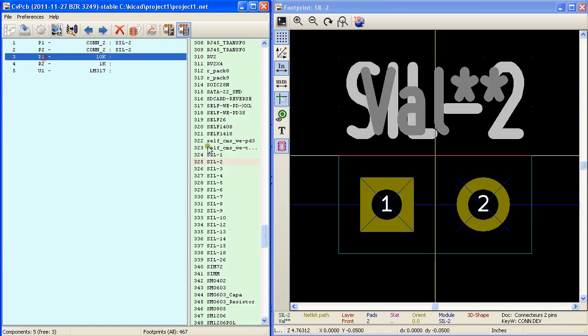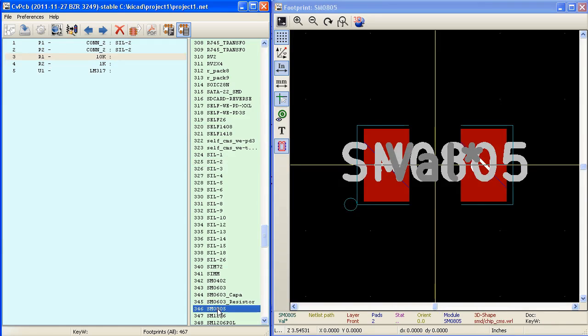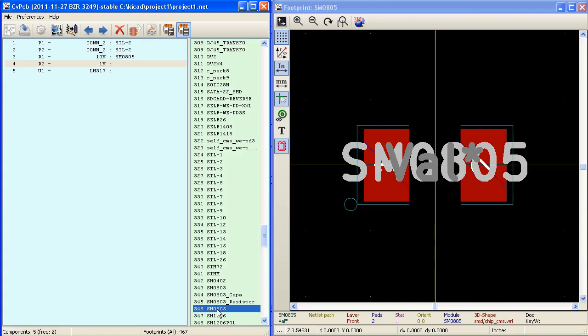For R1 I am going to use a SMD footprint SMD module here. Double click on the module to assign it to R1. Double click again to assign it to R2.